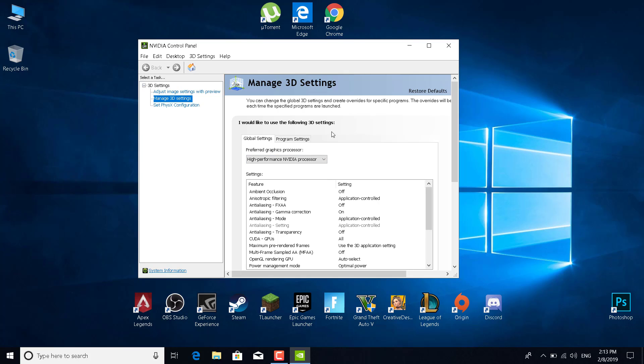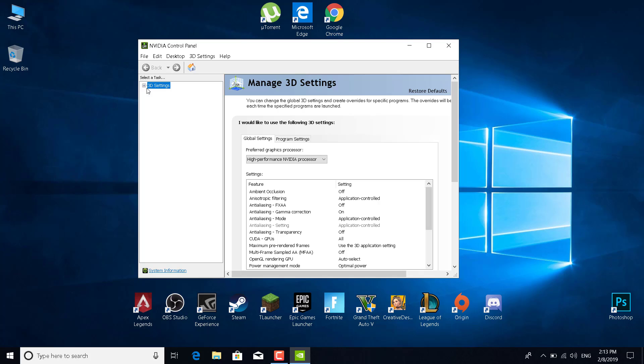If you don't have it, just update your drivers or download it from the AMD or Nvidia website. I'll put the links in the description. Now what you want to do is click on 3D settings, click on the plus, go to manage 3D settings, and this should show up.